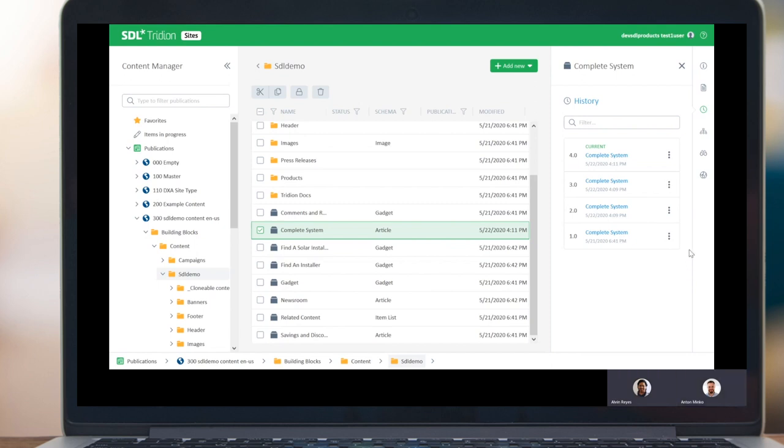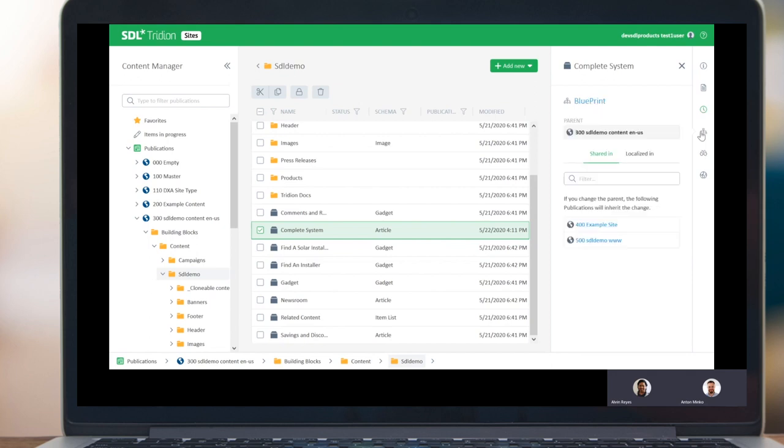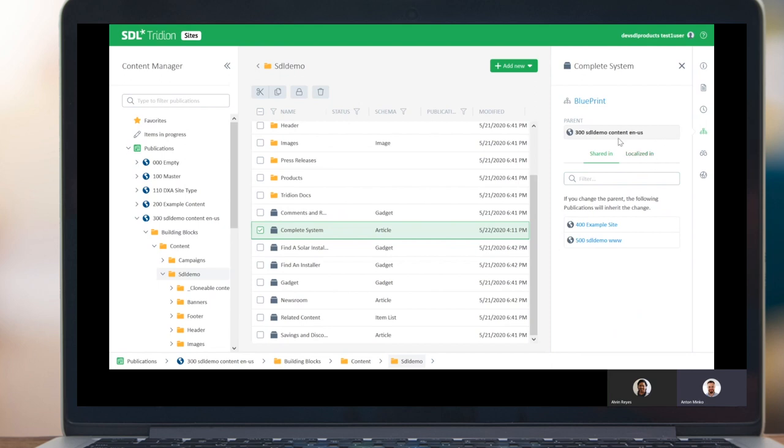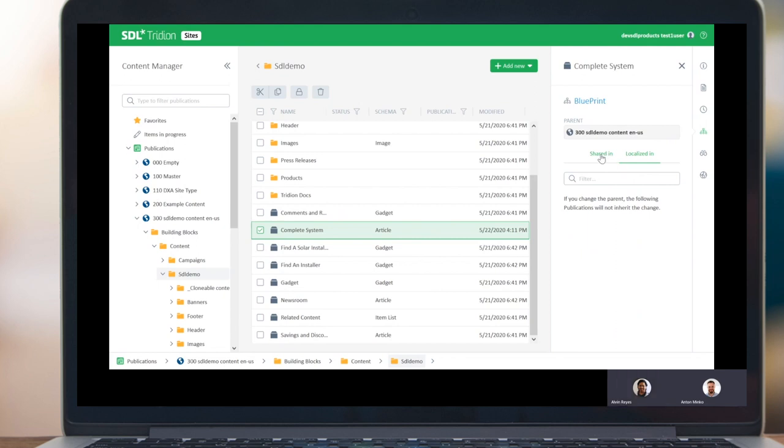And I understand a feature of Tridion Sites is this blueprinting capability where stuff is shared through the system. How might I learn about how the item is shared? You're asking exactly correct questions so that I can click through all things one by one. We have a blueprint view of this component so that we see that it is shared into two publications. And we also can check that there is no localization of this component.